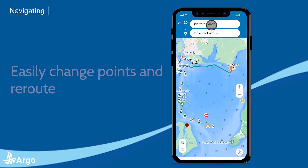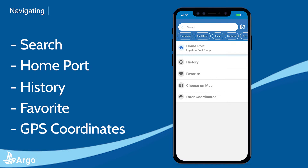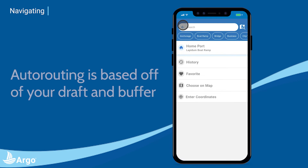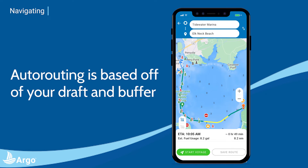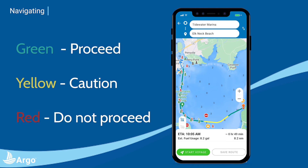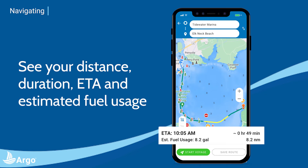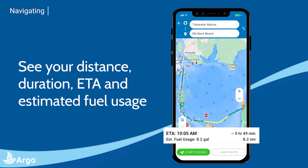Argo also gives you lots of options for setting your points besides tapping the map, such as search, home port, history, favorite, and GPS coordinates. Auto routing is based off of the chart depth and the draft and buffer you have entered into your profile. It is also color coded indicating which portions of the route are safe for your boat. The route will give you the distance, duration, ETA, and estimated fuel usage.